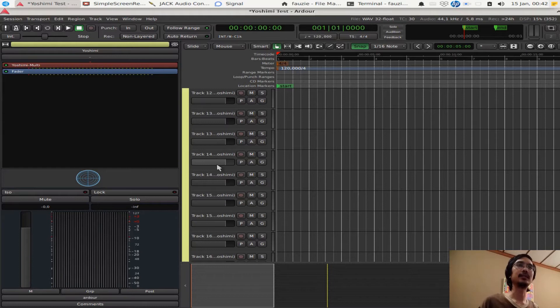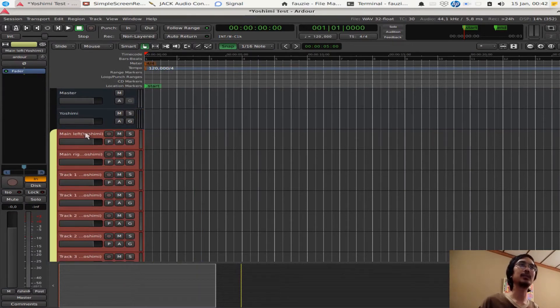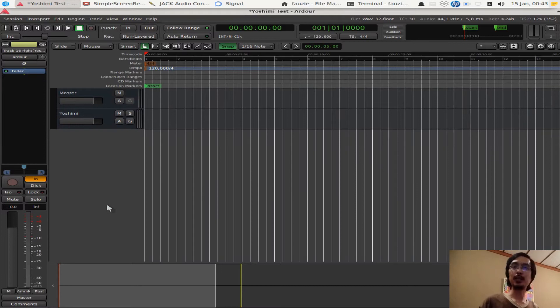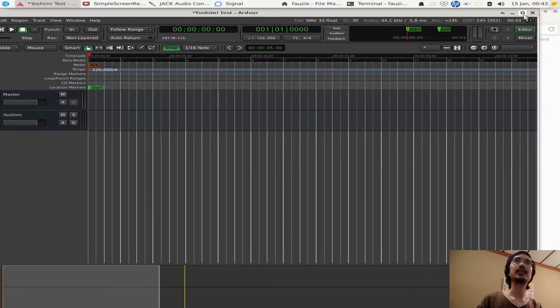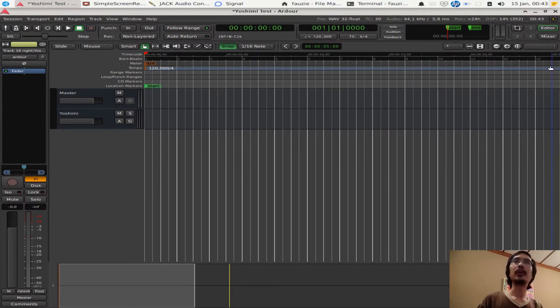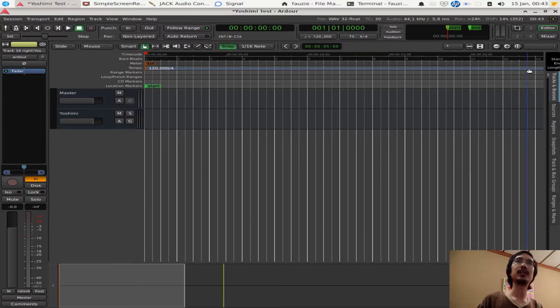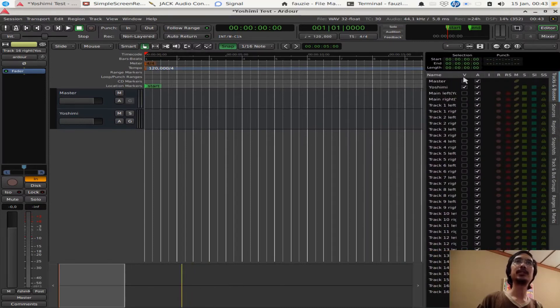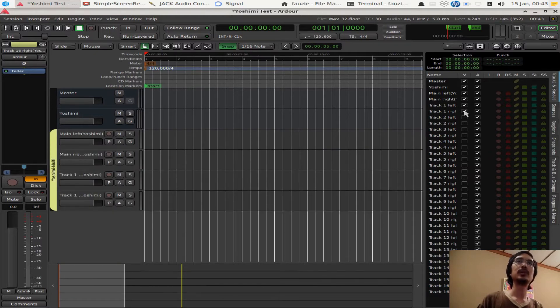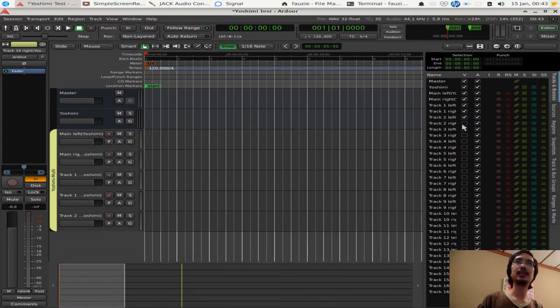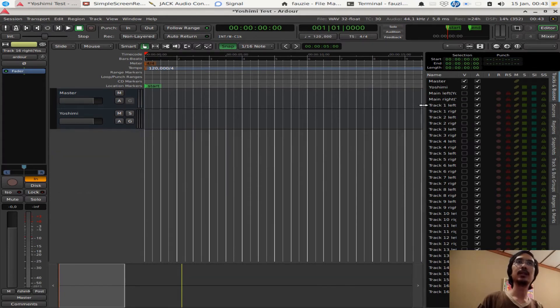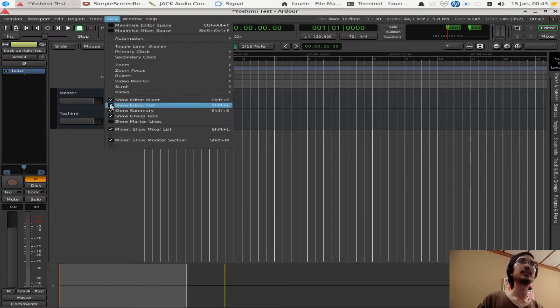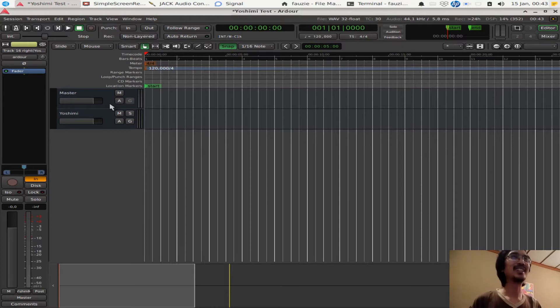We don't need all of these details right now so we can just right-click here and hide. By the way, in Ardor if you want to unhide something, you have to go here to the right. I don't have it right now so I need to activate that as well. Go to view, show editor list. Now you have it here. You can just drag this out and here you have the visibility column. Here you can show what was hidden before, but we don't need any of them right now so I just want to keep them hidden.